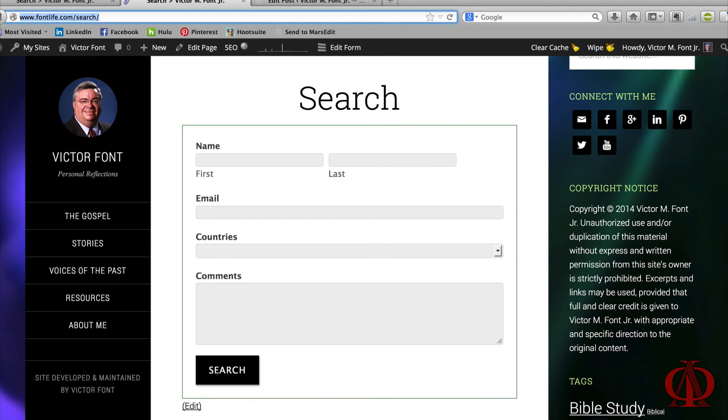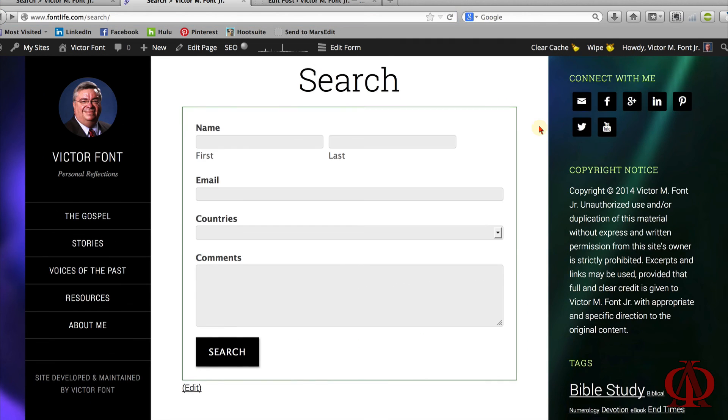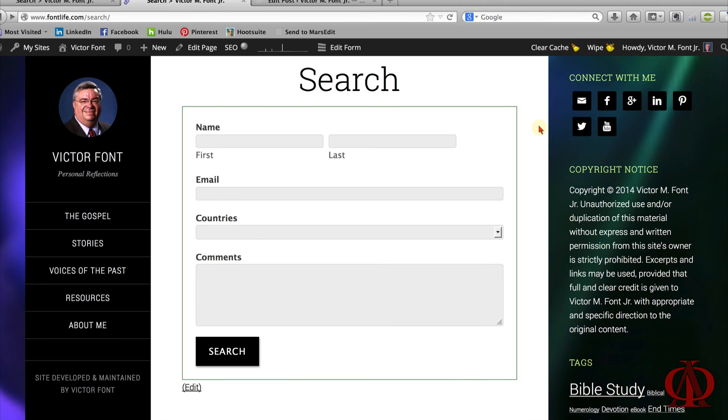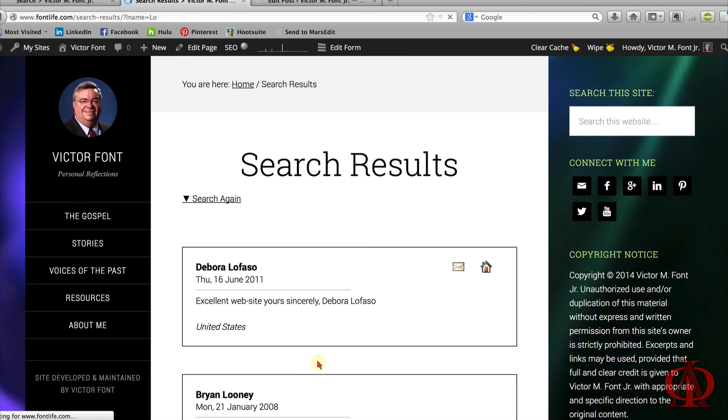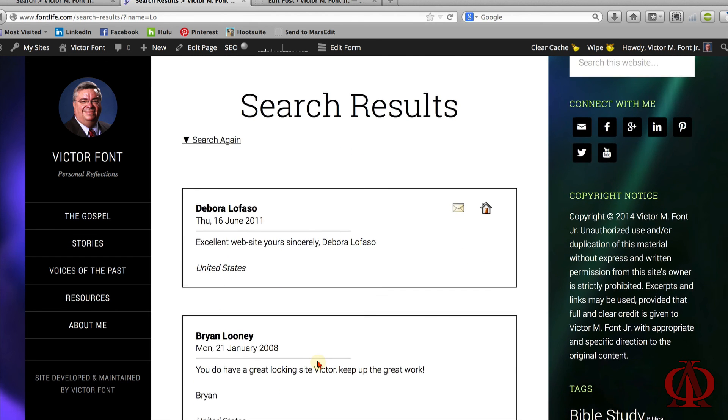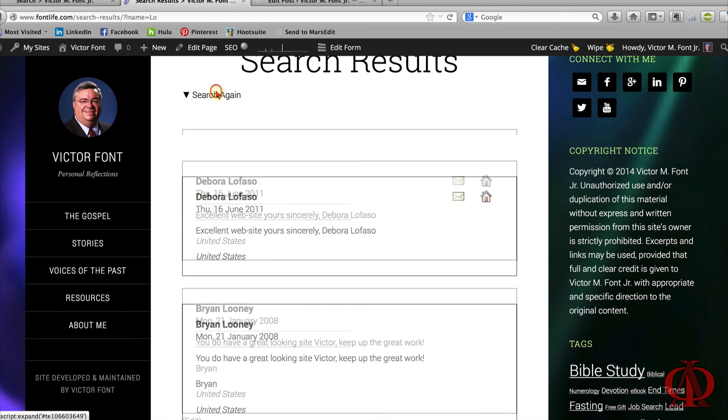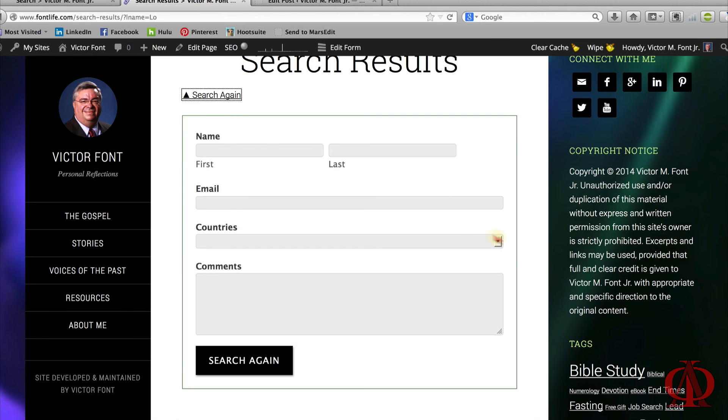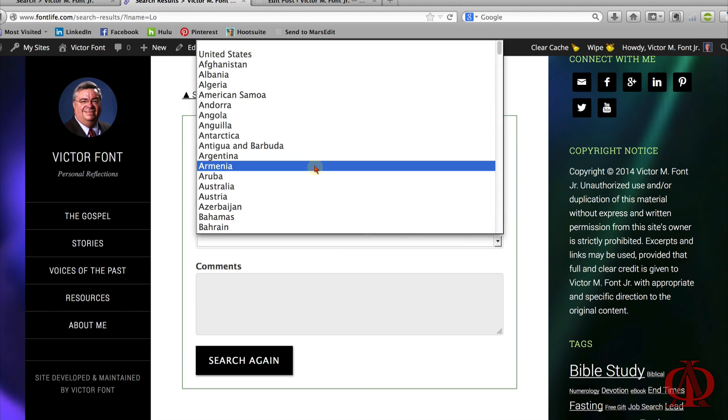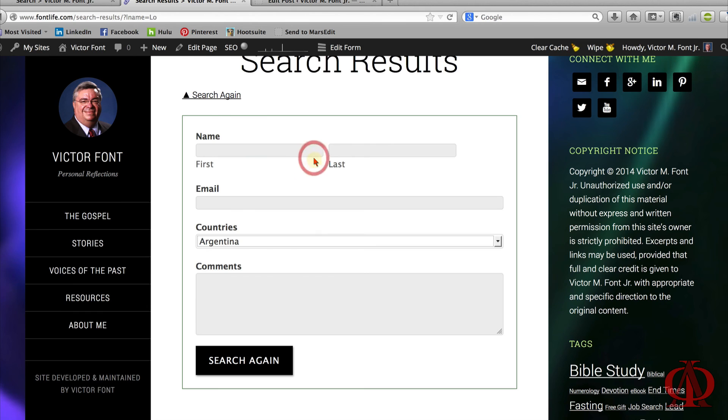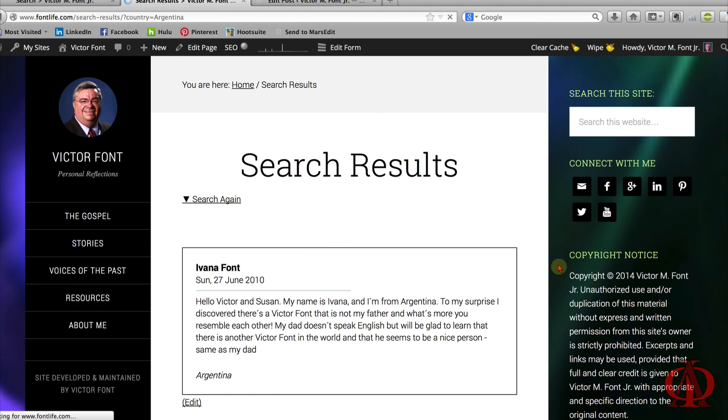Fill out the search form and type a few letters of a last name. Since we are using LIKE for our comparison match of text fields, the search results page should display any records where the last name begins with LO. There, two records returned, both with the last name starting with LO. Let's search again, this time for someone from Argentina. There she is.